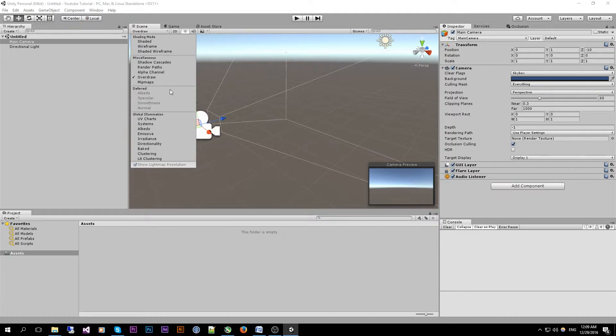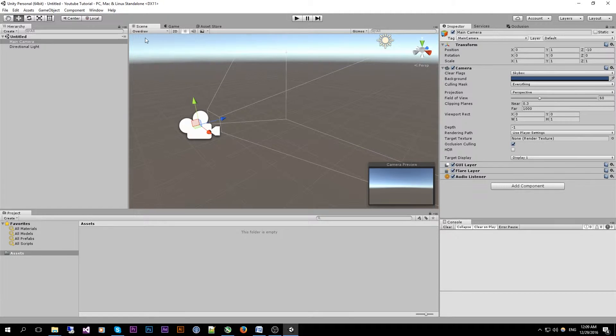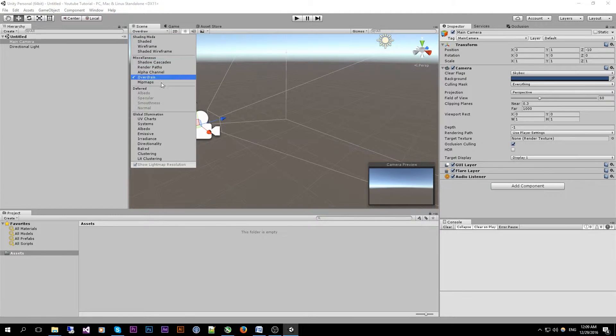Pixels that are rendered multiple times over are being shown in more of a redder color than their counter pixels. It's going to be useful for optimizing our rendering process.